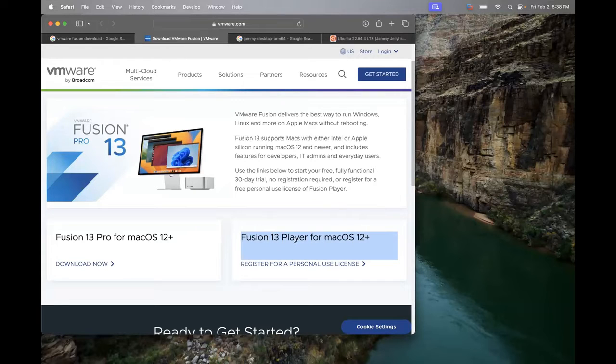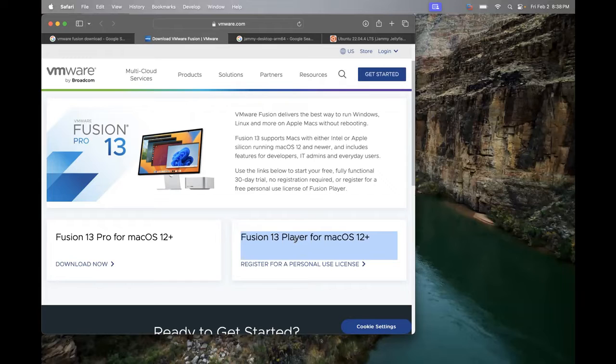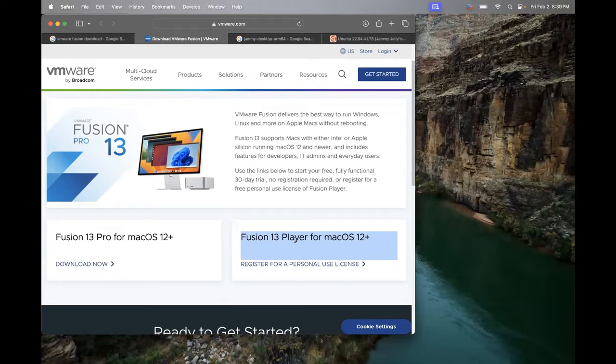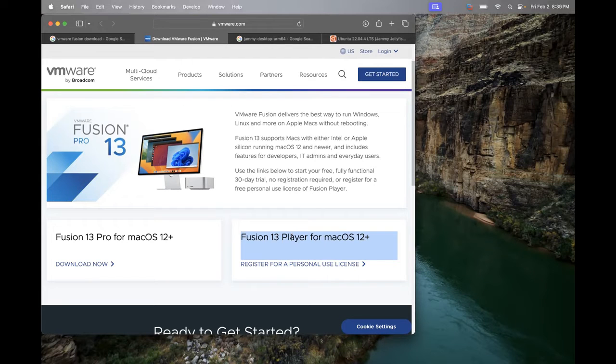The player one is more for personal use. You can download either, or the one that I have downloaded and installed and I am currently using for my virtual machines is the player, Fusion 13 player. So go ahead and download it. I don't have to download it again because it's already been downloaded.